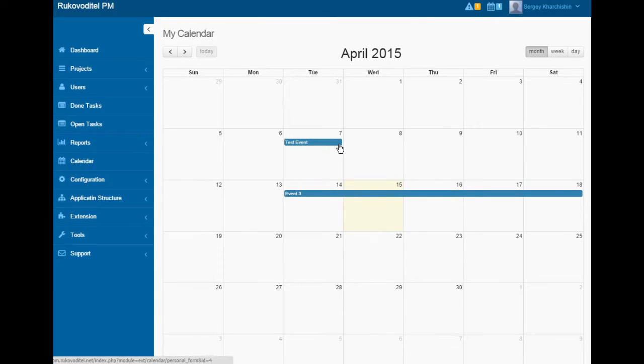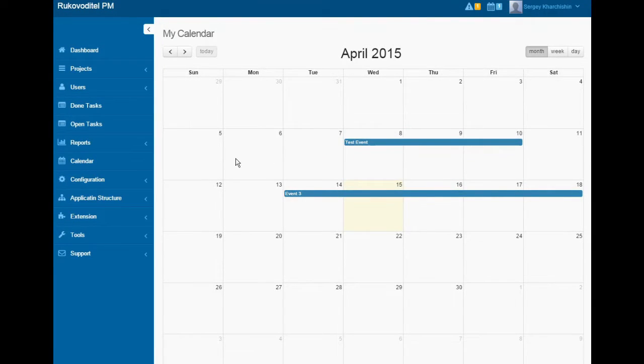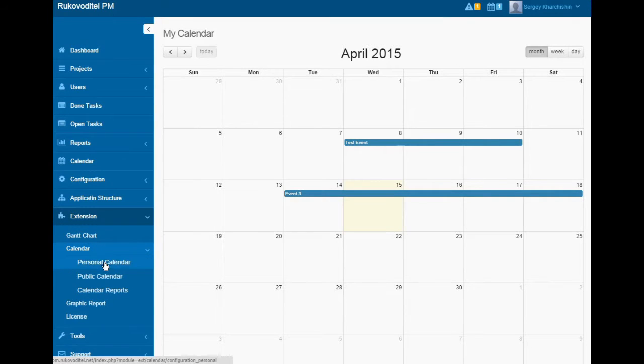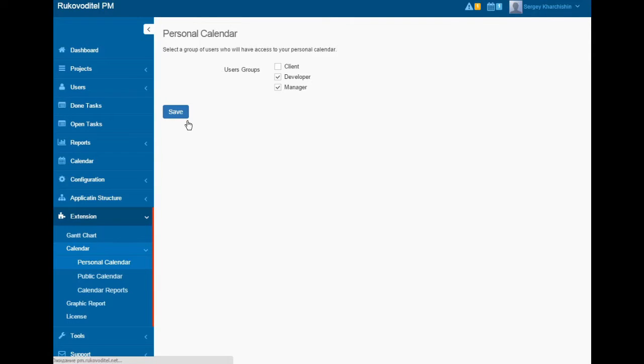You can easily move the event and change the event date in the calendar. In the settings, we can configure which group of users will have access to your personal calendar.